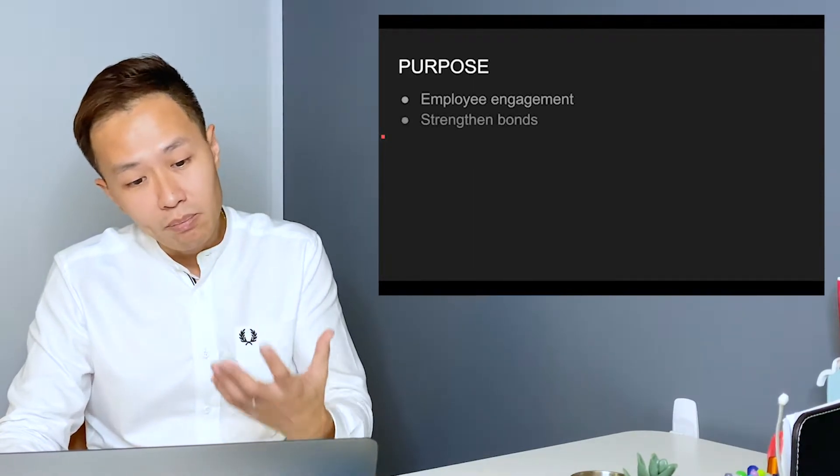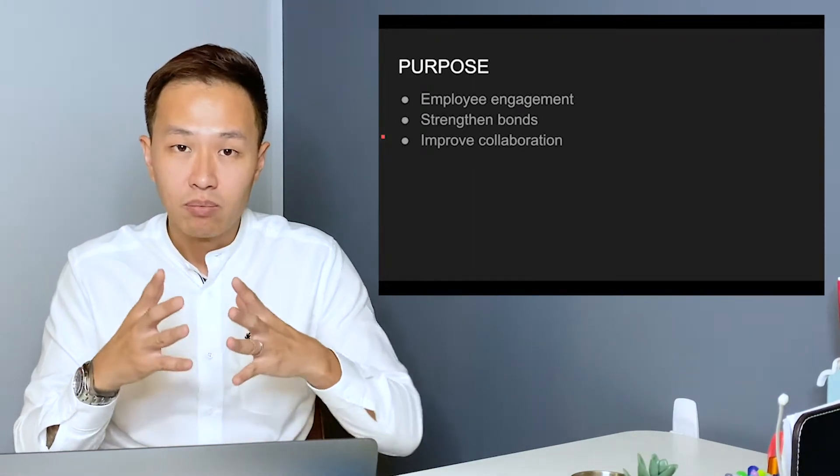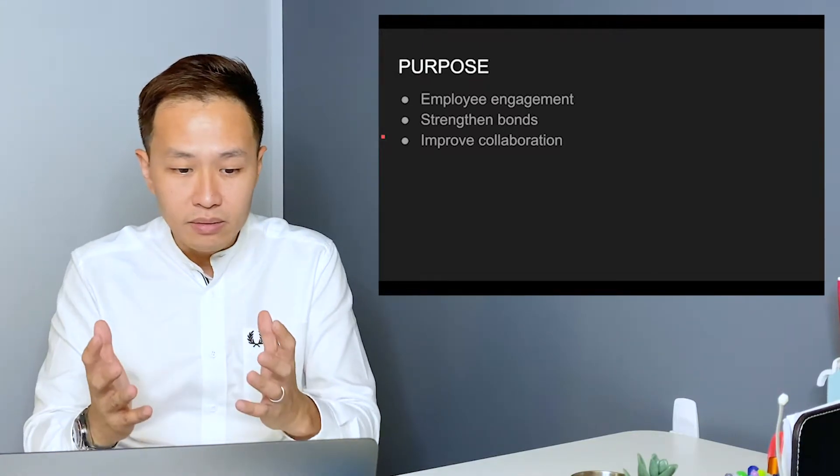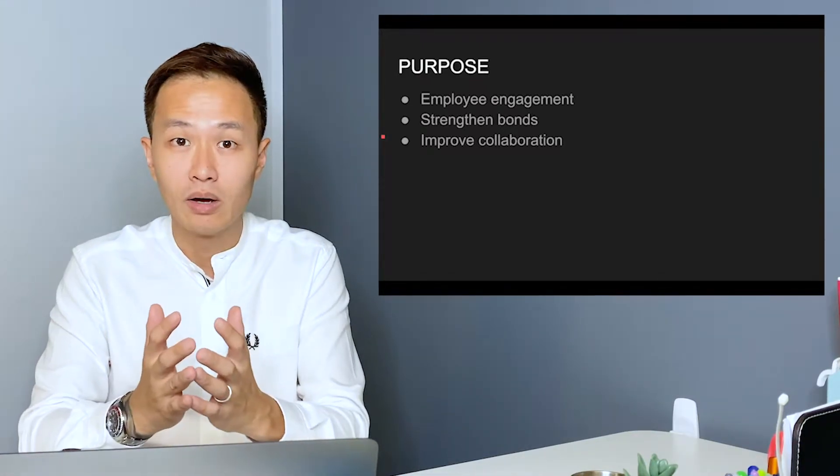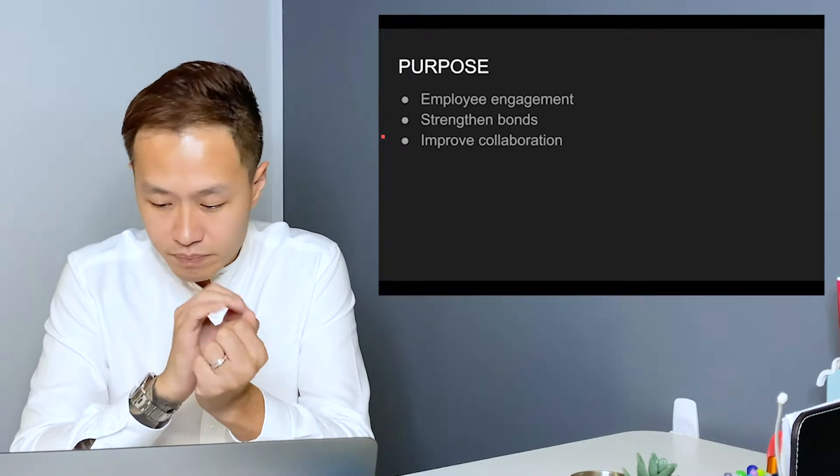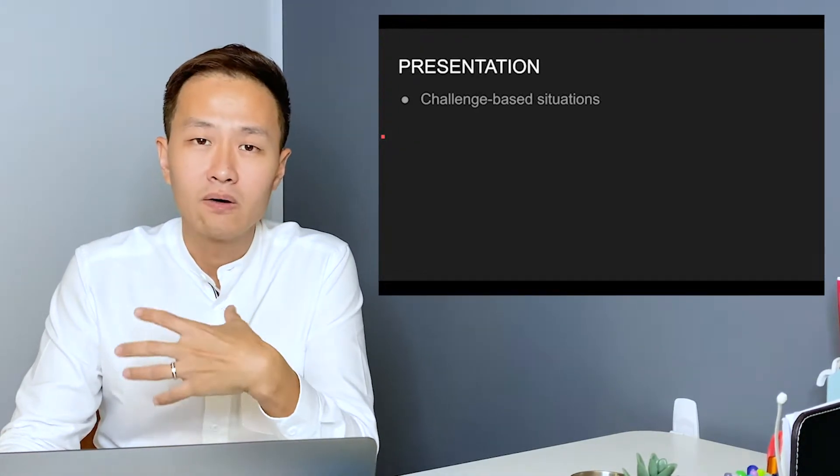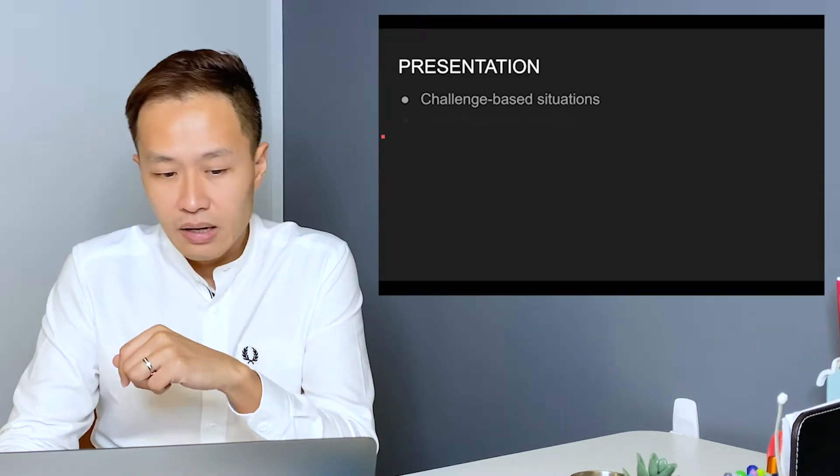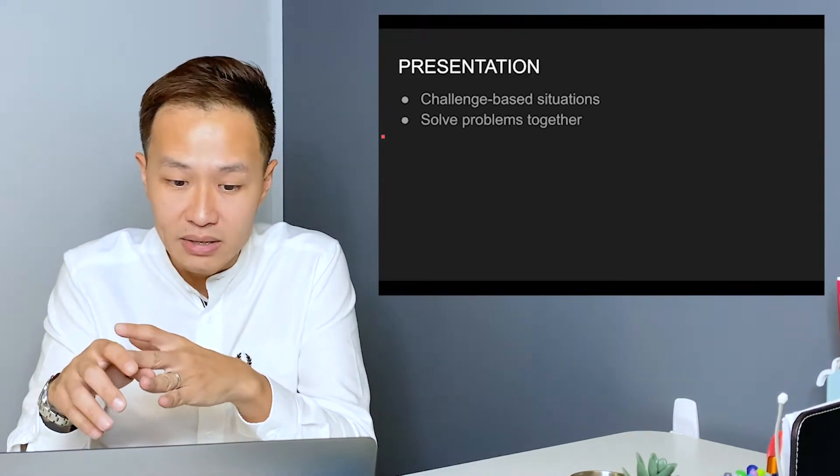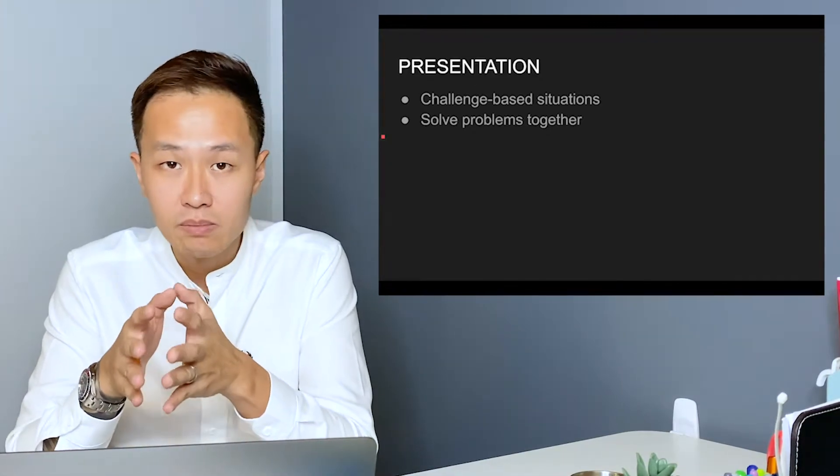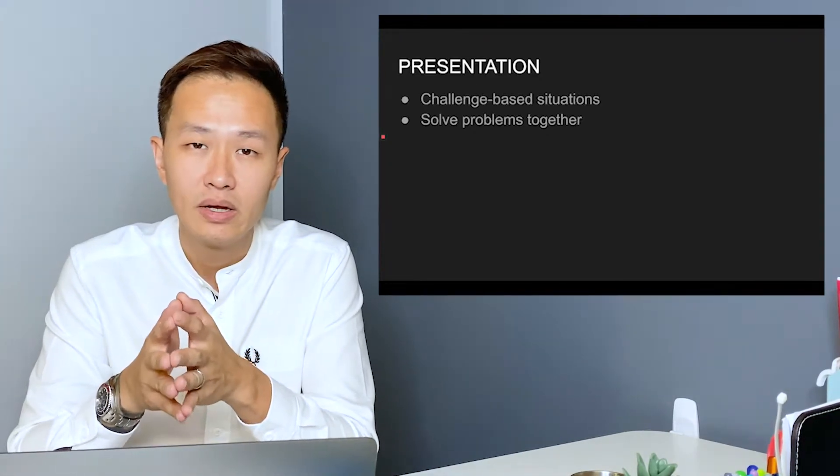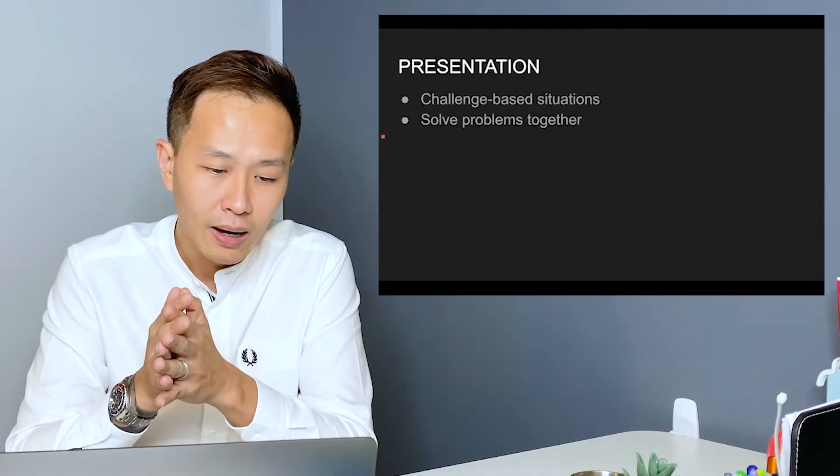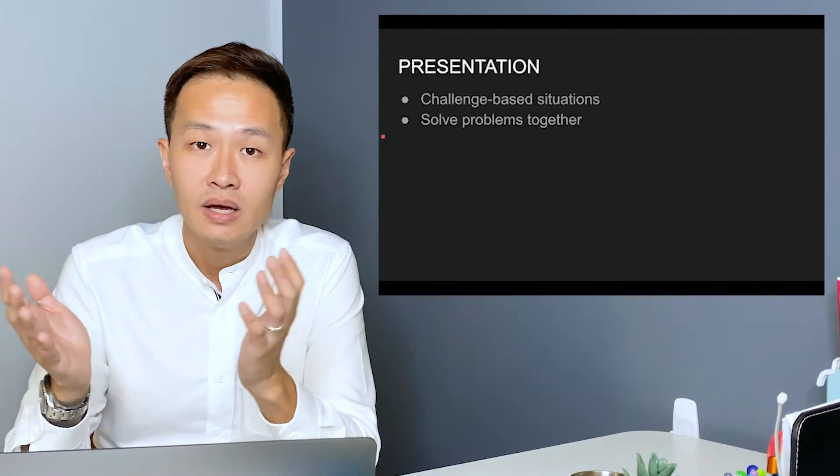So the purpose mainly is for employee engagement, for staff to strengthen bonds, and for them to improve their collaboration. And what's most important is how these programs are being presented. Most of the time, these are challenge-based situations. Teams are put into situations where they need to solve certain problems and they need to compete against other teams.